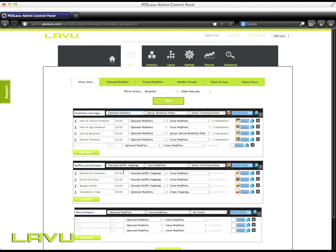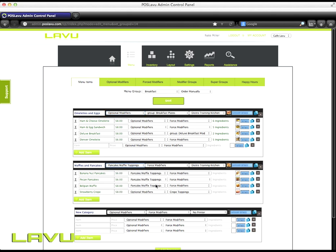I don't need anything for my omelettes and eggs, but for my waffles and pancakes, I need my pancake and waffle toppings for my optional modifier.